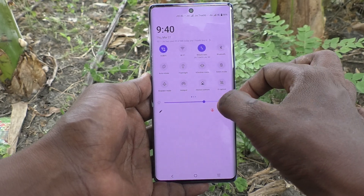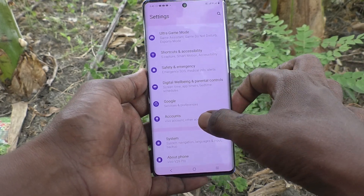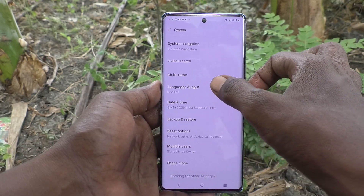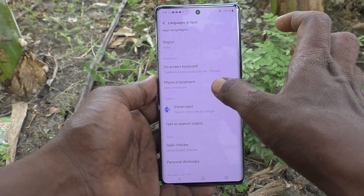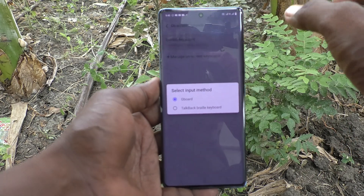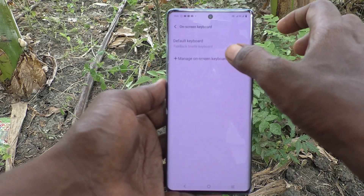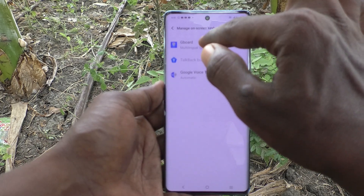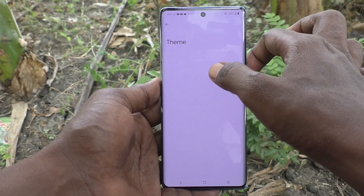What you have to do is go to Settings, then go to System, then go to Languages and Input, and click on Advanced. Then click on On-screen Keyboard, click on Default Keyboard, select the other option, click on Manage On-screen Keyboards, click on Gboard, and then click on Theme.